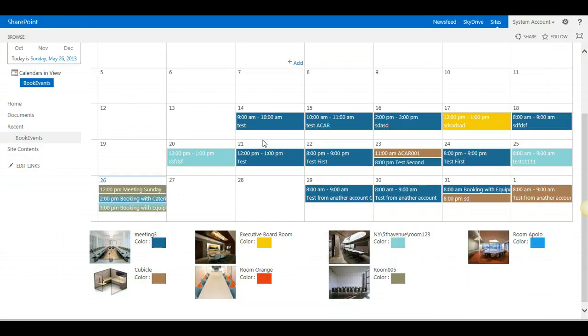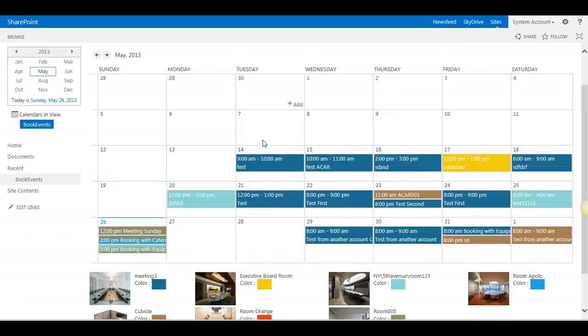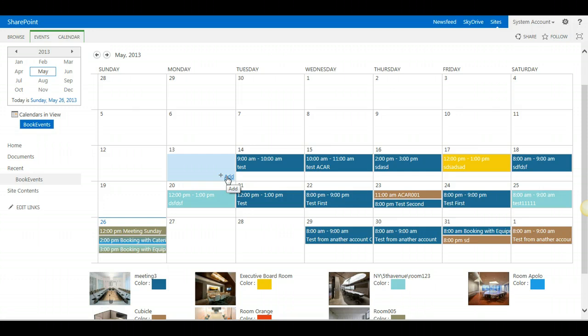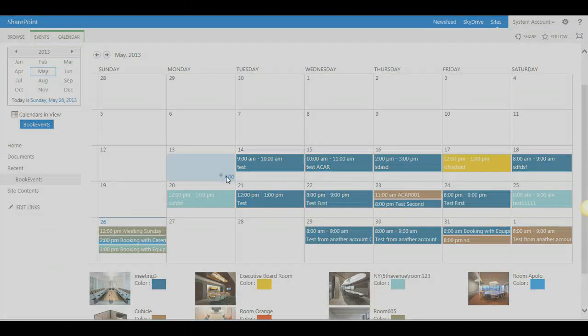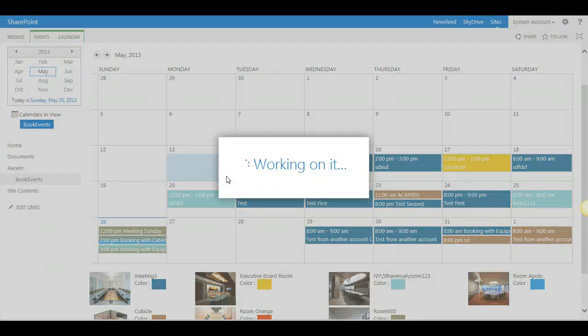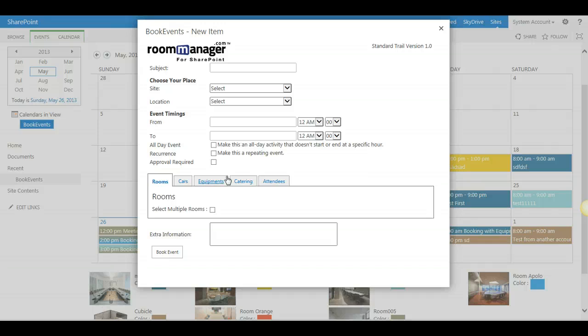Before your end users can experience the new room booking experience, they will need to have sites and locations created by their room administrator. When a user makes a reservation,